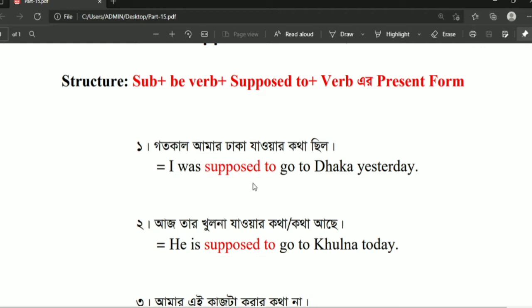Here we identify 'supposed to' in the sentence, and here we have the main verb 'go,' and then the object 'Dhaka yesterday.'